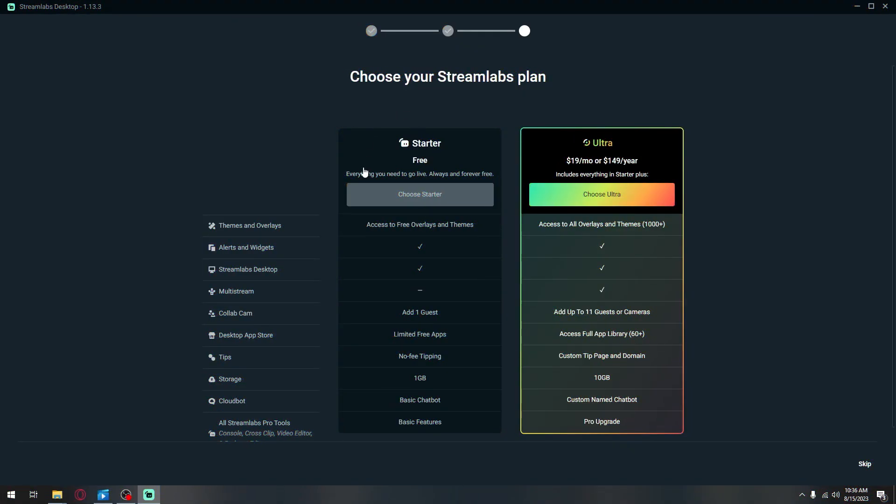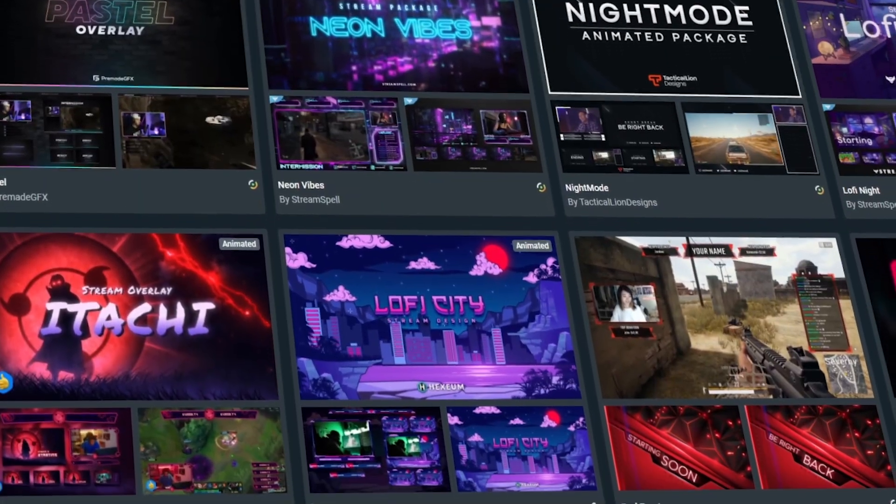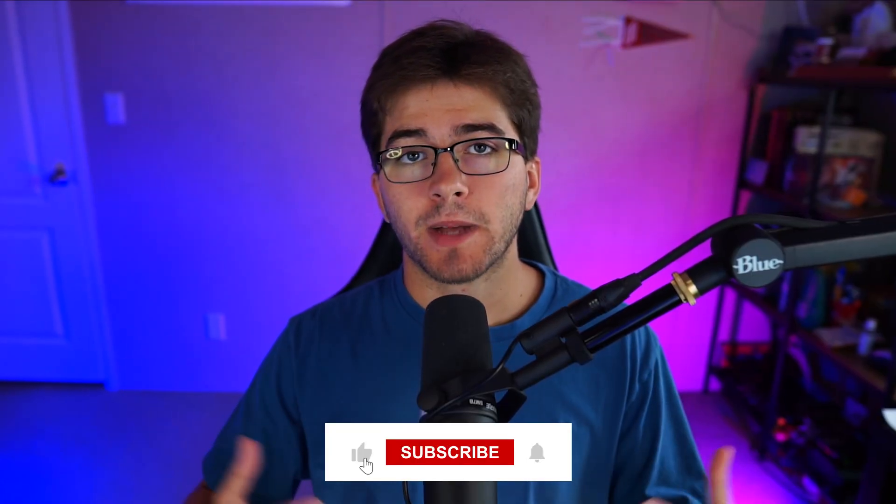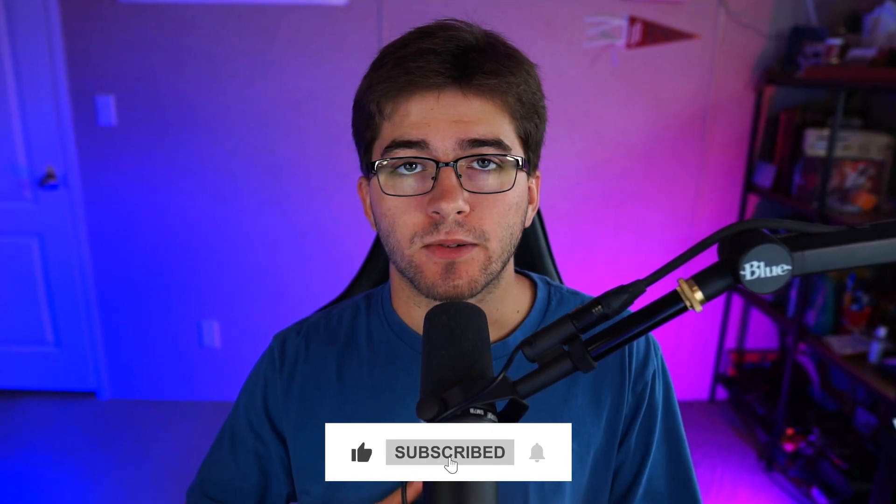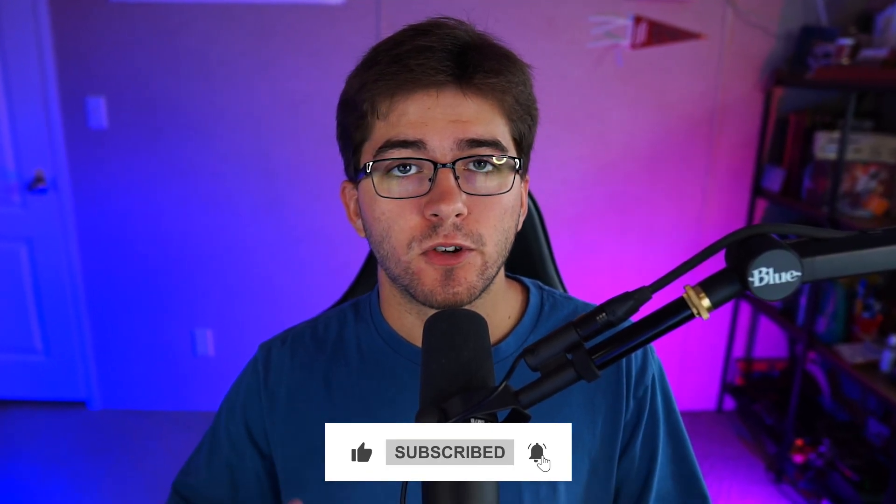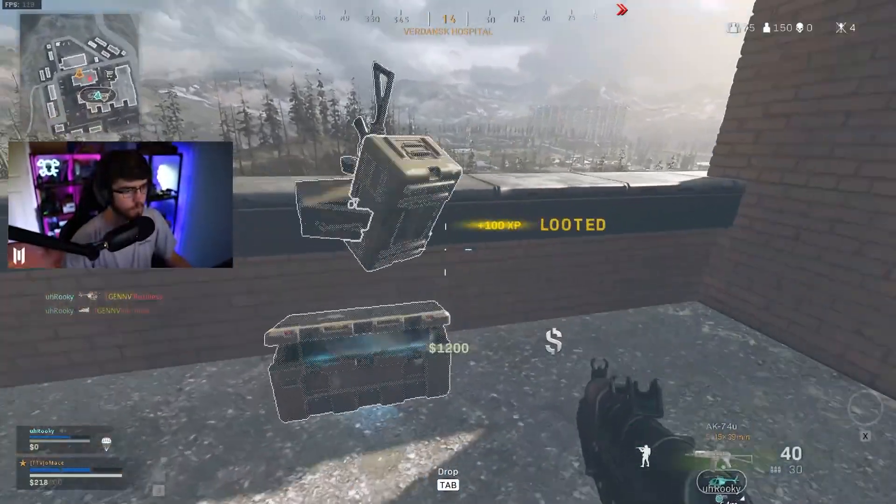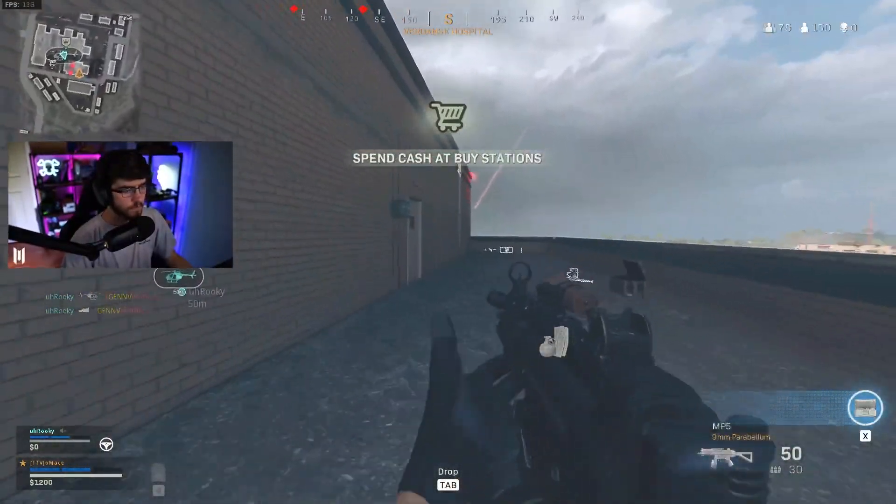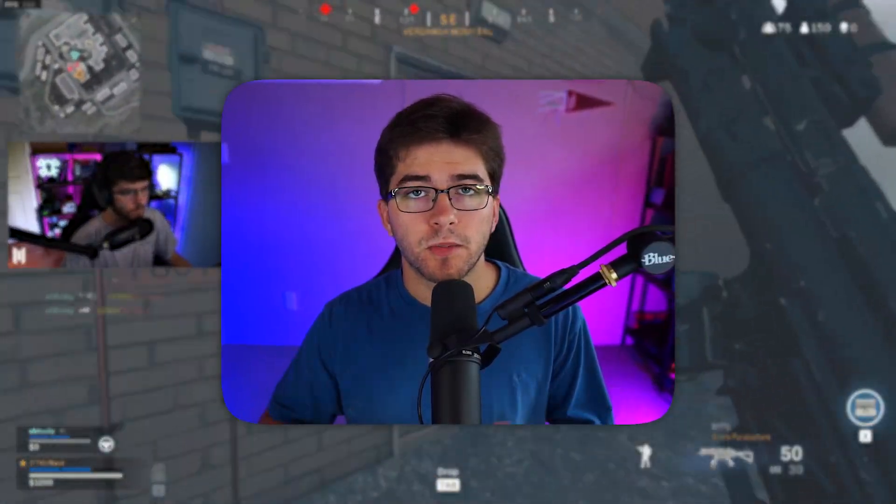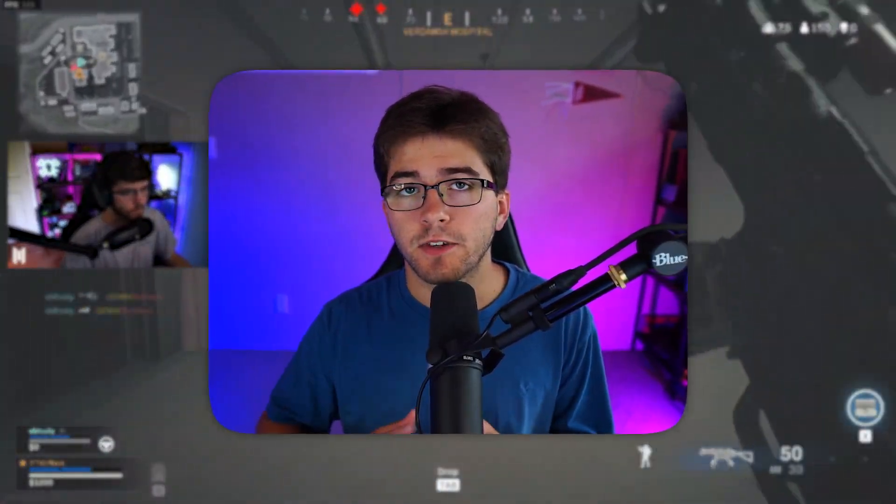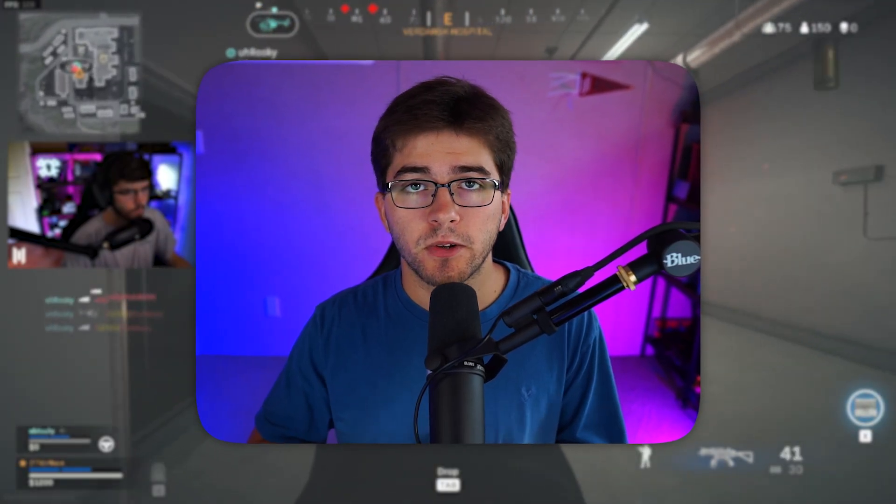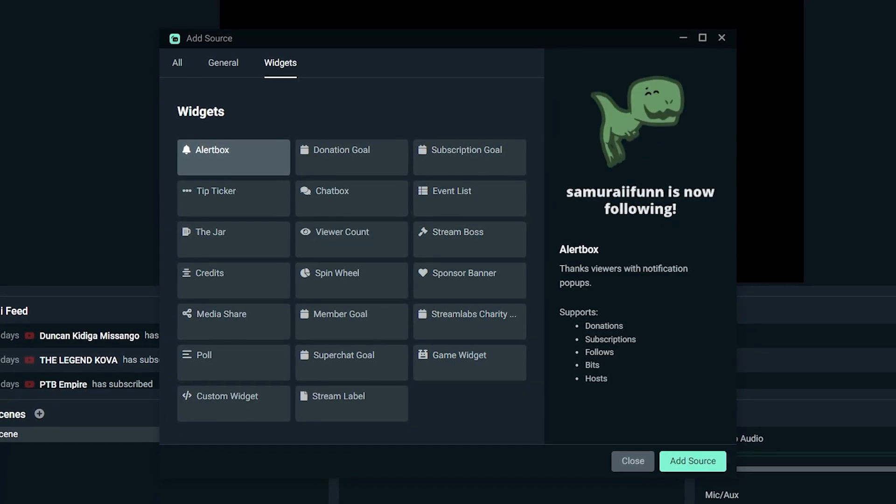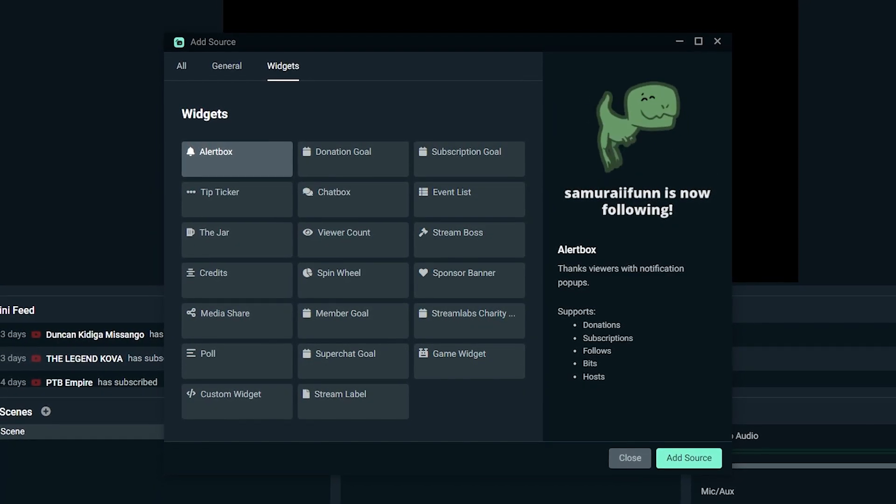And finally, they offer Streamlabs Ultra. Pretty much you're able to unlock more features such as graphics. Now Streamlabs OBS might sound great, but there are two big problems with it. The first big thing being the performance. You obviously want your streams to be the best of quality, but Streamlabs OBS takes a lot of usage from your computer because it has a bunch of plugins that you will probably never use.